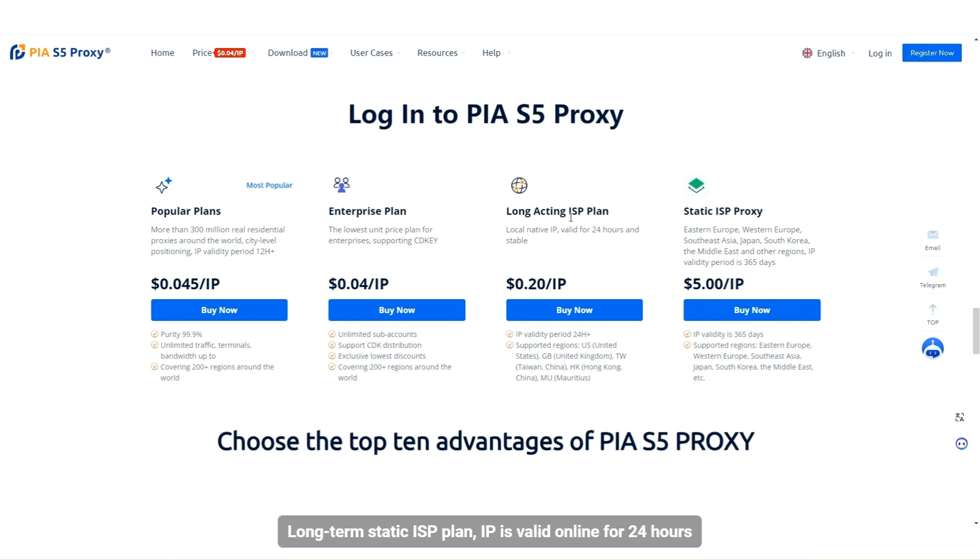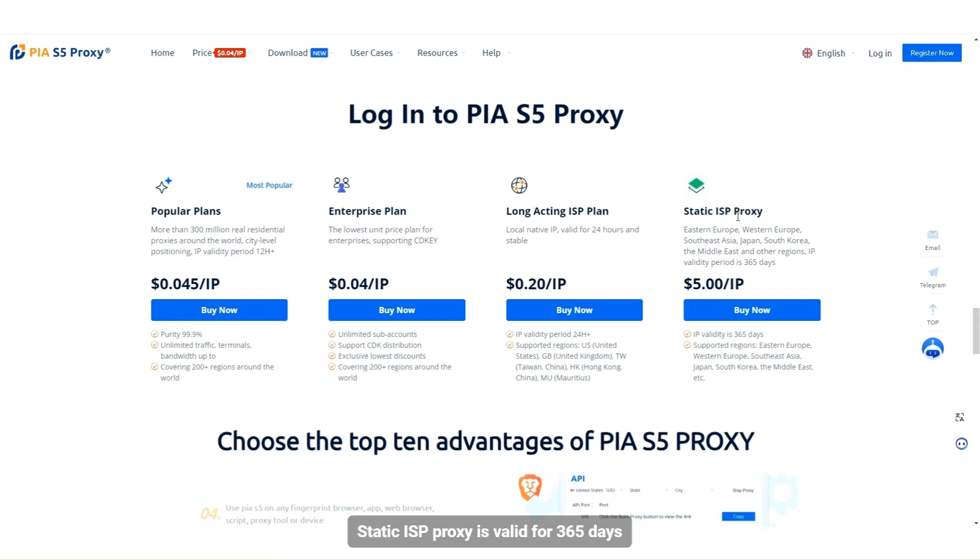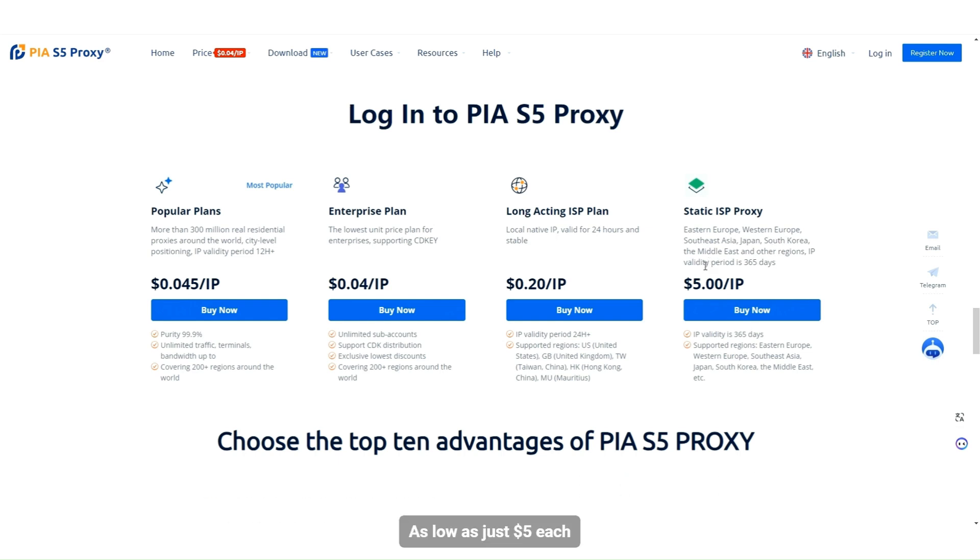Long-term static ISP plan, IP is valid online for 24 hours. Static ISP proxy is valid for 365 days. As low as just $5 each.